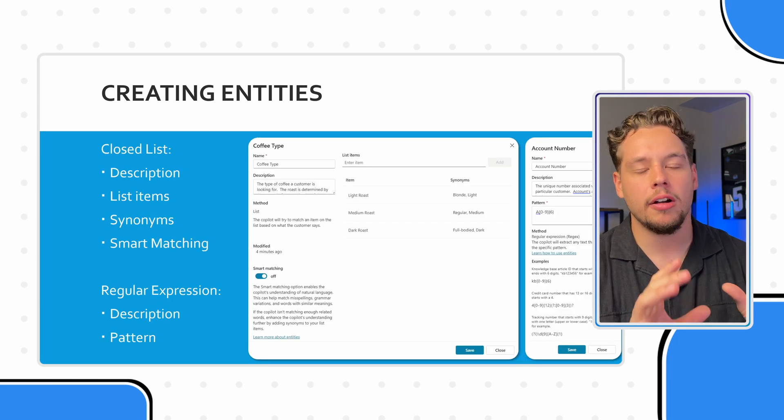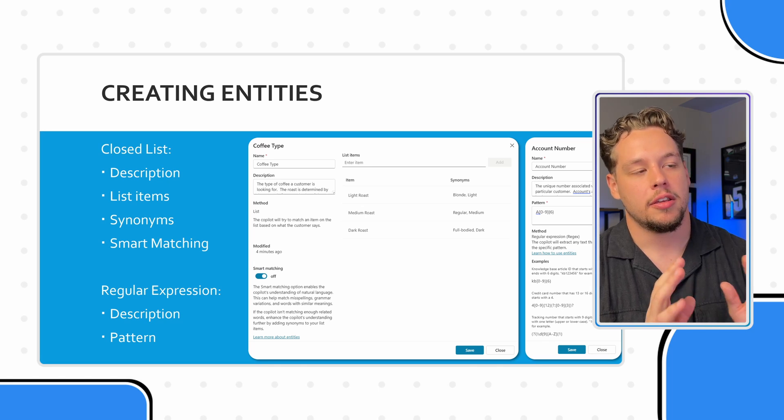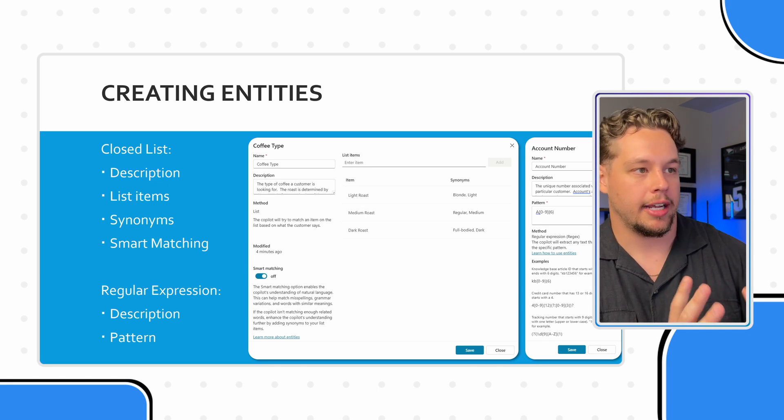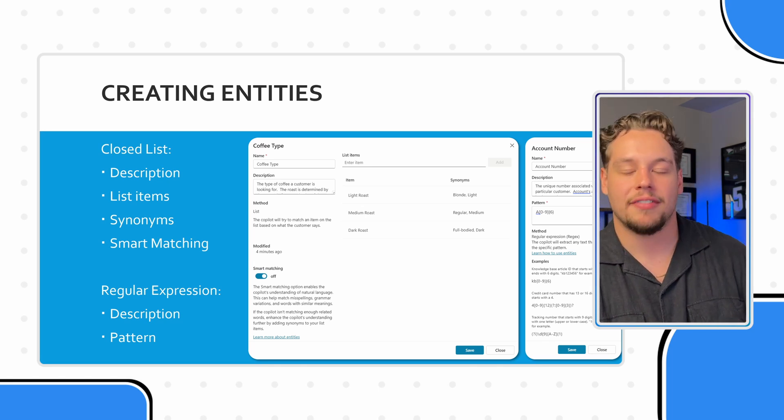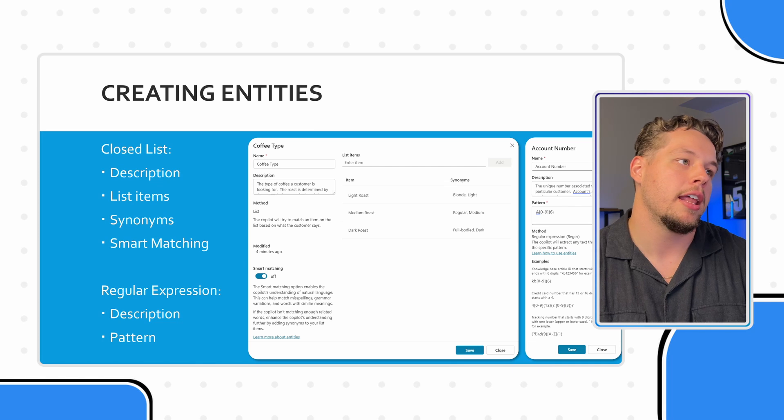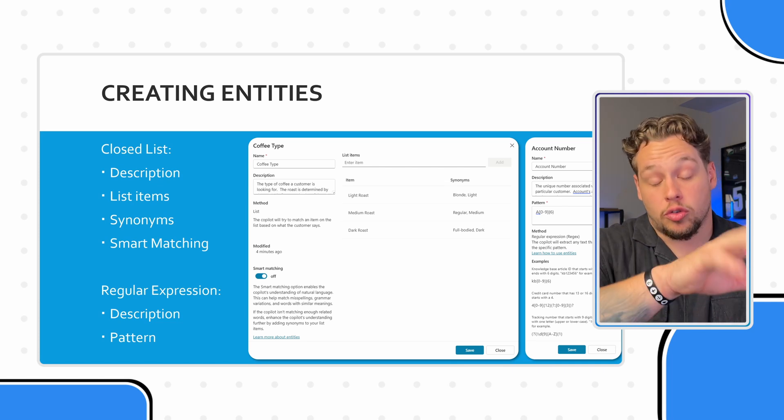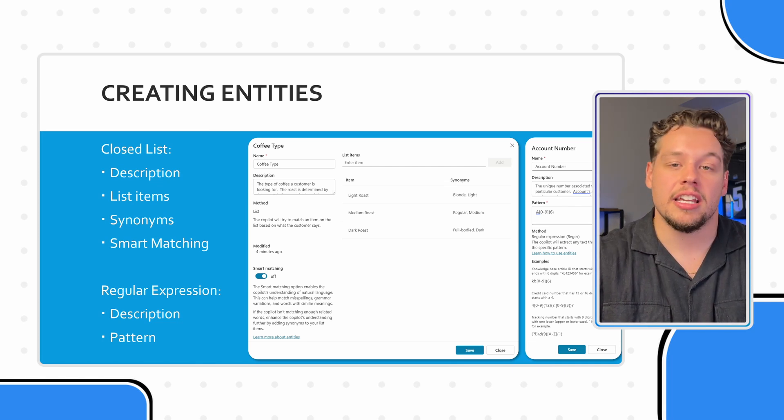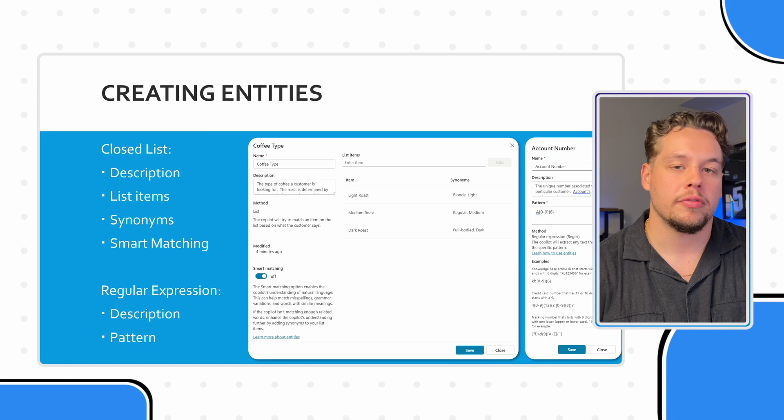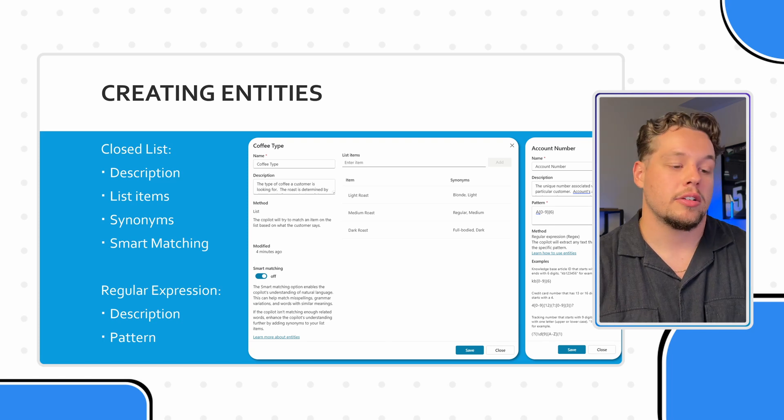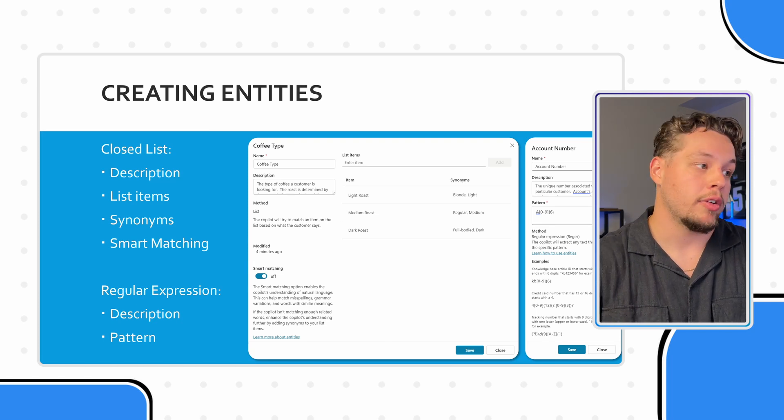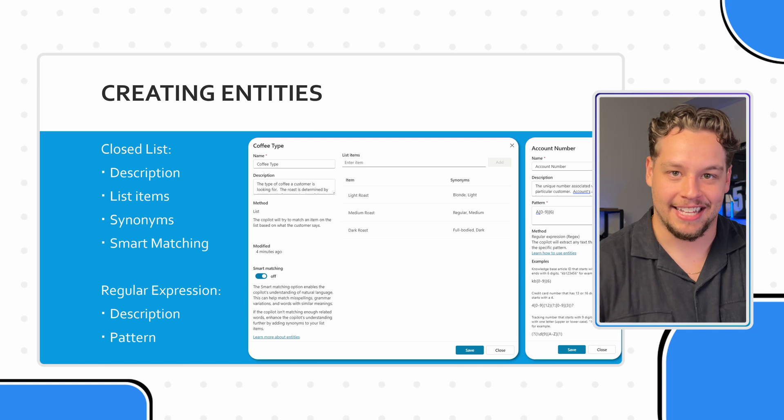And that is going to be a closed list or a regular expression entity. And we are going to discuss what these are right now. So here are two different screenshots. The one in the middle of the screen or the left screenshot is creating a closed list entity and the screenshot on the far right is creating a regular expression entity.